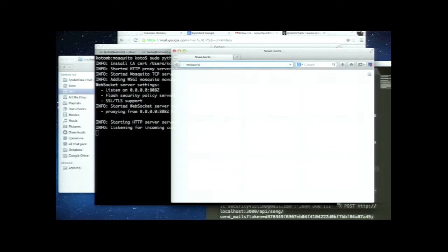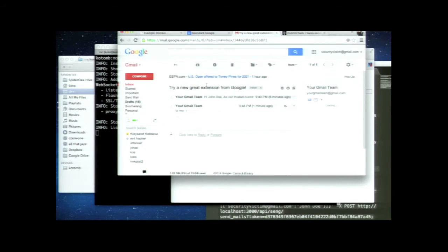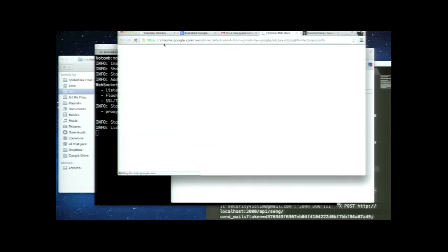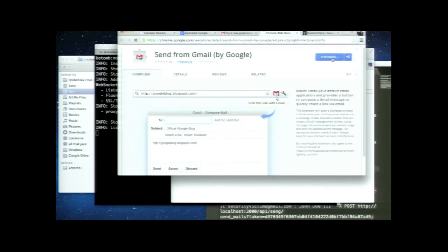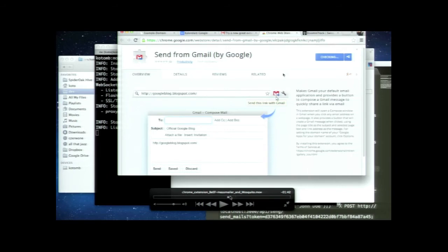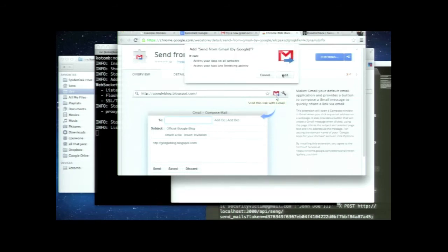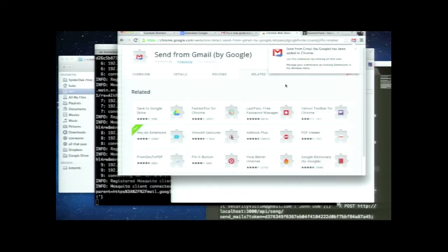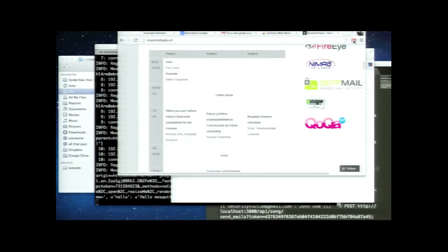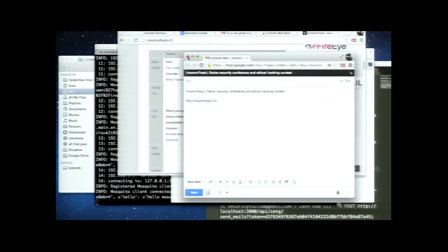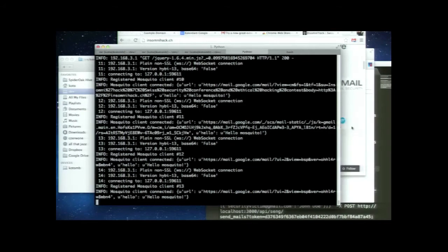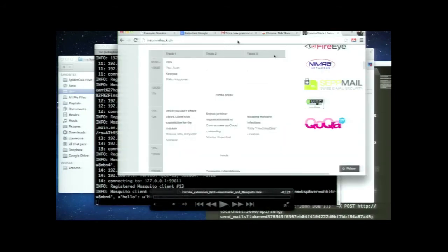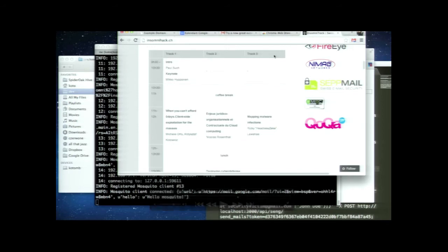This is the phishing email. When the victim clicks the link she is redirected to the landing page in the Web Store with our extension. This is the permission alert the user gets — it's common since many extensions require tabs permission. As soon as the extension is installed, you can see the communication channel using WebSockets. These are all the open tabs: Gmail, WebStore, example domain, and the InsomniHack website.